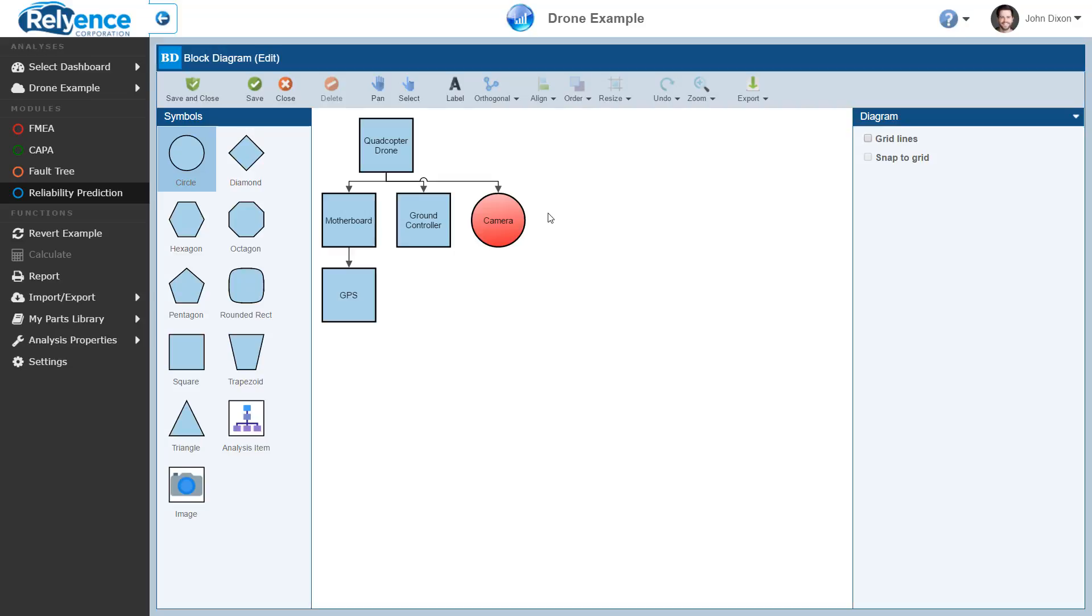So, once your block diagram and analysis tree are no longer synced, changing the analysis tree will not change your block diagram. Similarly, changing the block diagram will not change your analysis tree.